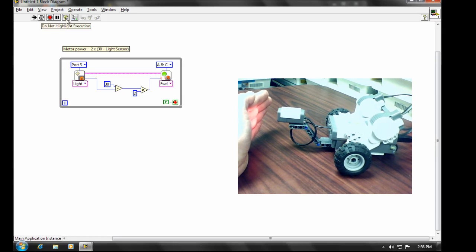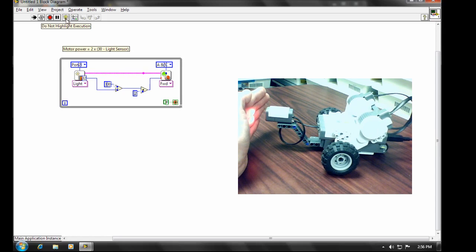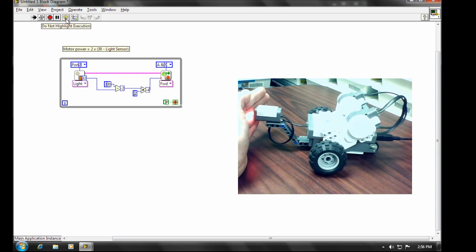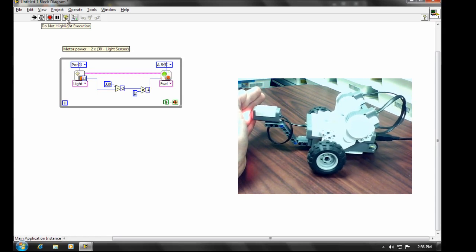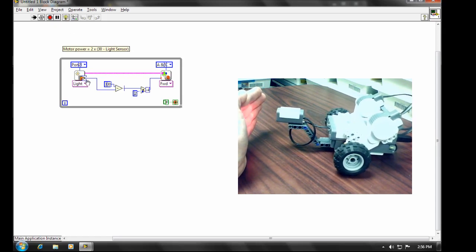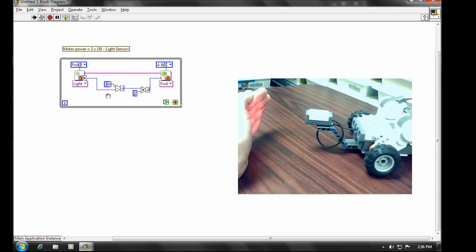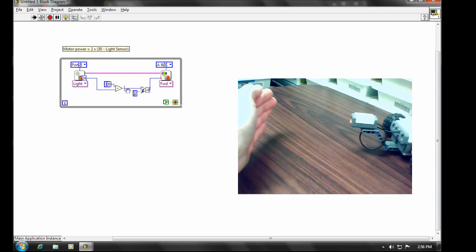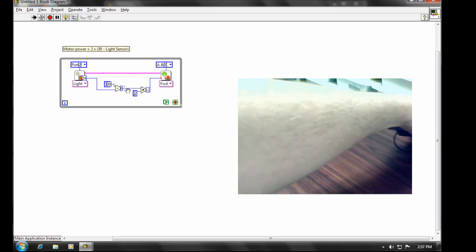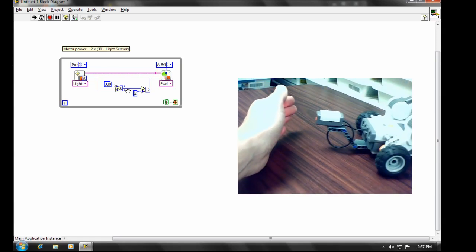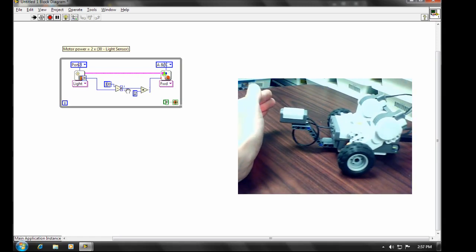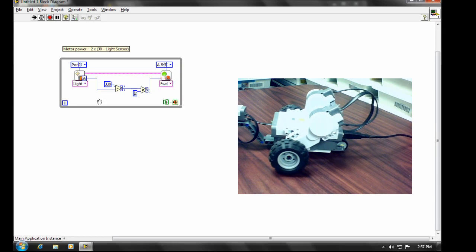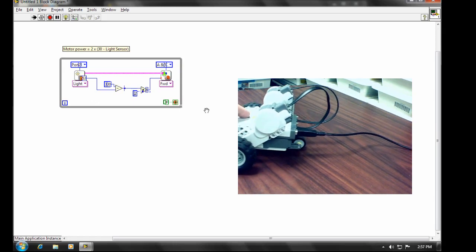And what that does is overlays our program with all of the sensor readings and any variables that are happening throughout the program. You'll also notice the robot starts behaving erratically. That's because it's taking a lot longer to get through this loop each time.